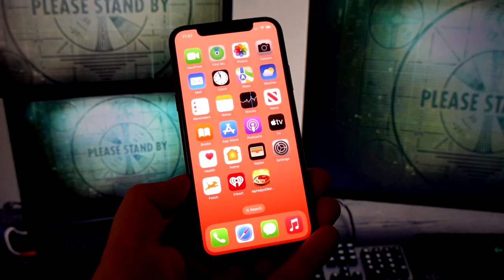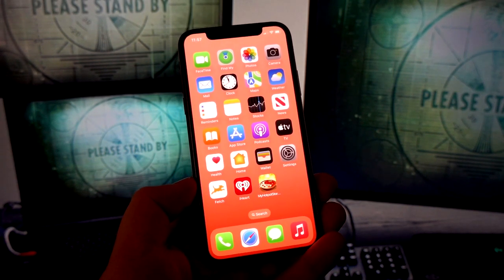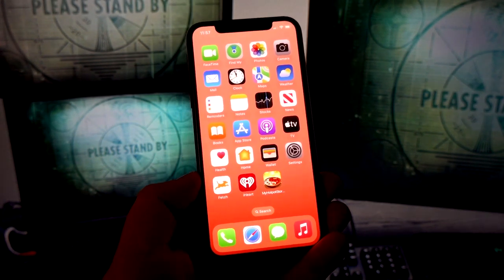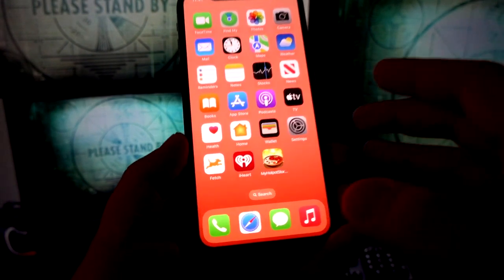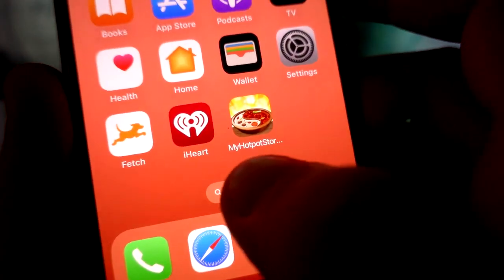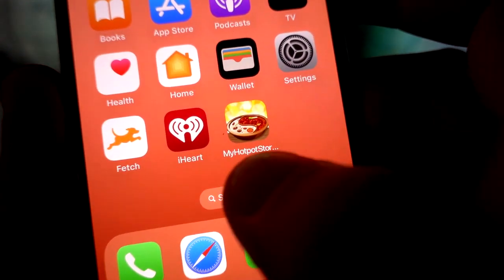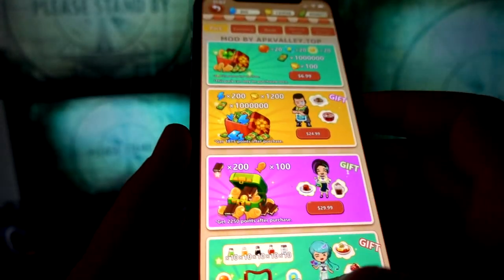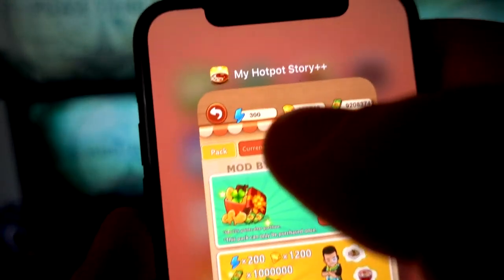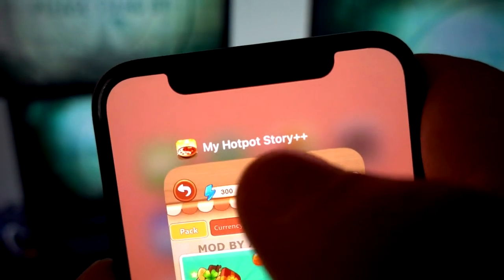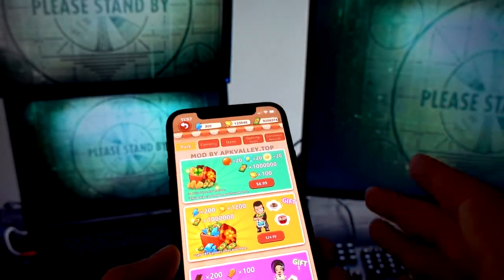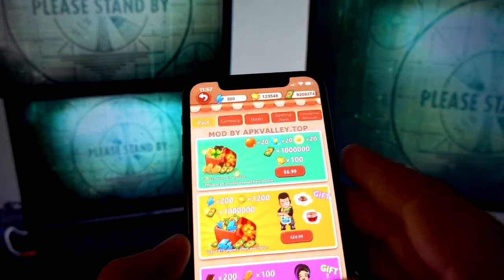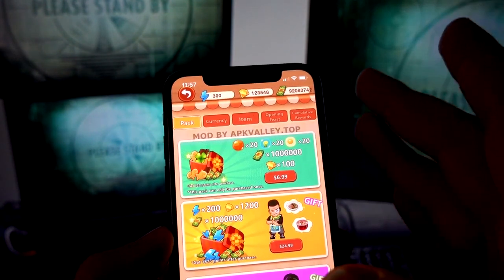In this video I will be showing you how you can get unlimited diamonds for My Hotpot Story. I've got the My Hotpot Story plus plus mod APK installed right here on my device — this is the plus plus mod APK in which you can get unlimited diamonds in a second.